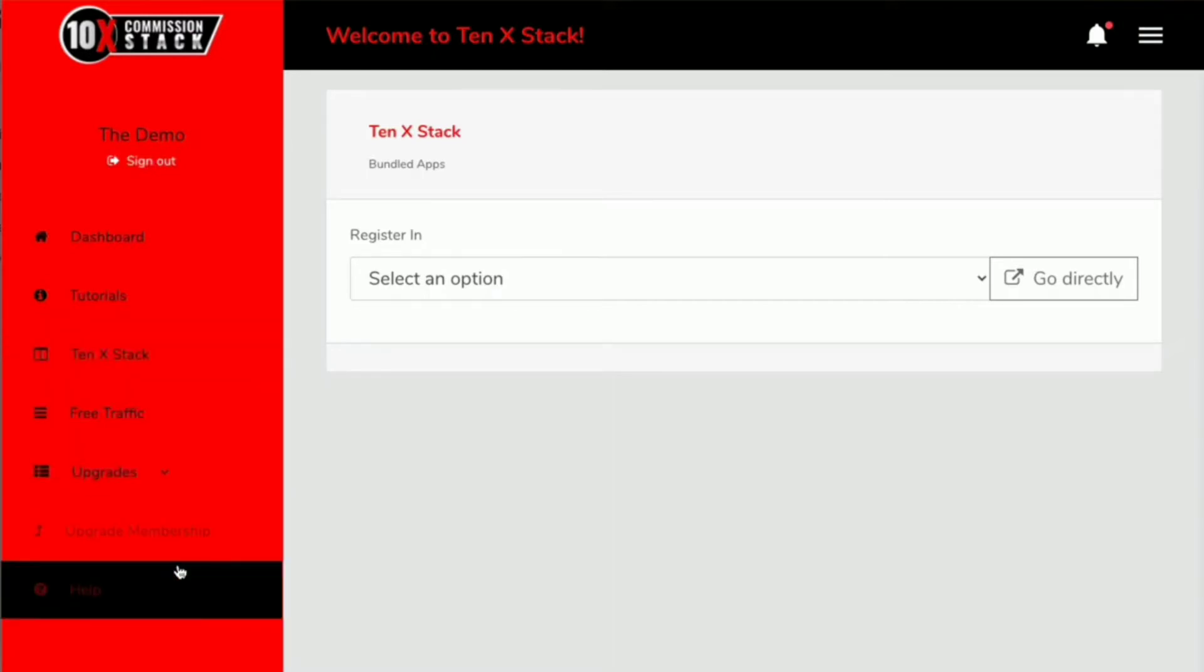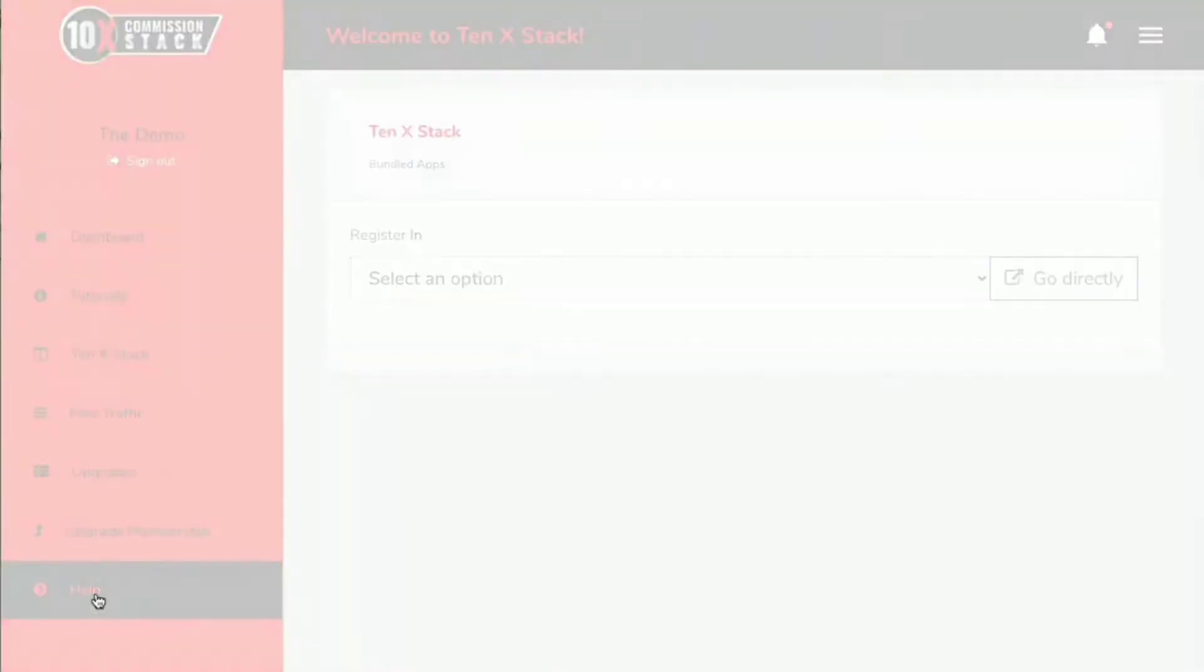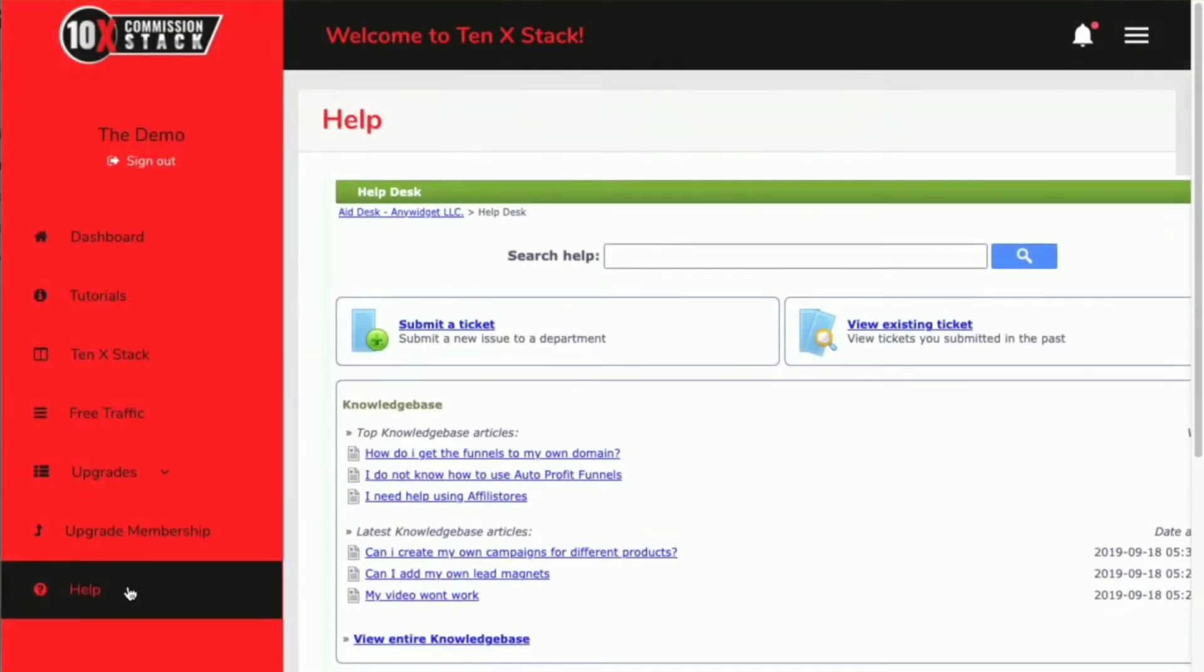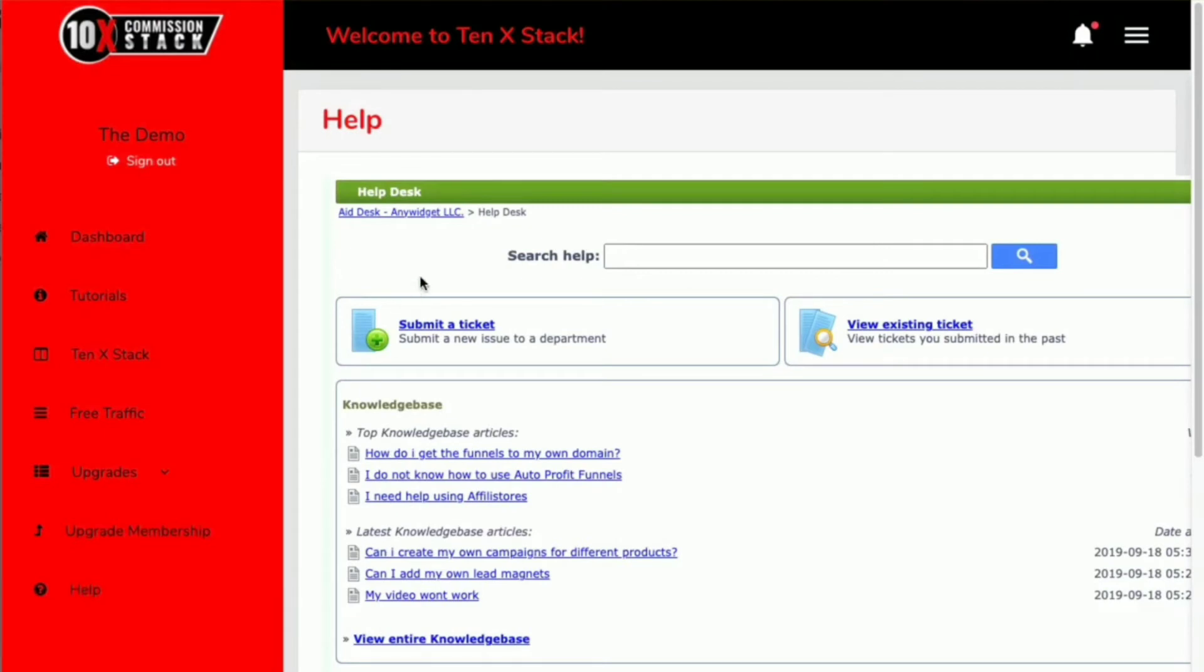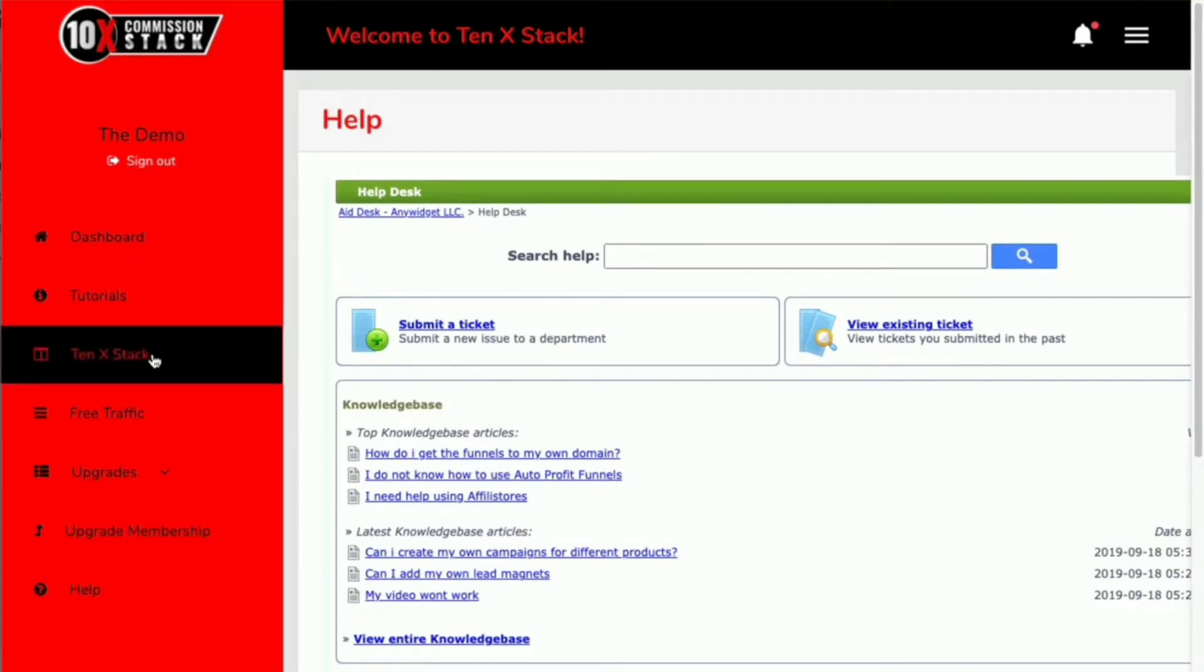Now move on to help and support. If you need any help and support with specifically the 10x Commission Stack, click on this help button here and it will take you through and you can access the support. You can send us a message.